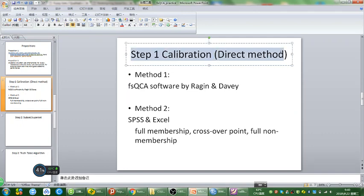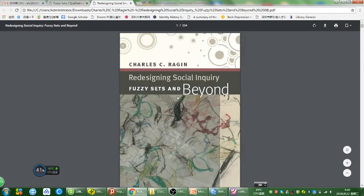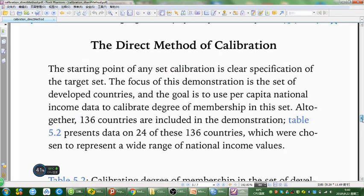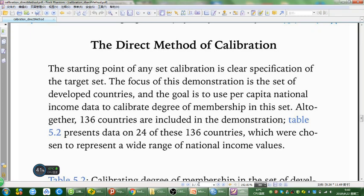Today I'm going to show you the direct method of calibration. In Charles Ragin's book, Redesigning Social Inquiry, Fuzzy Set and Beyond, he introduces two methods of calibration. I took screenshots of the pages on the direct method and made a PDF — it's only seven pages. You can read this section and decide your algorithm for calibration. I also made an SPSS syntax file that you're free to copy, which will make your FSQCA calibration much easier.